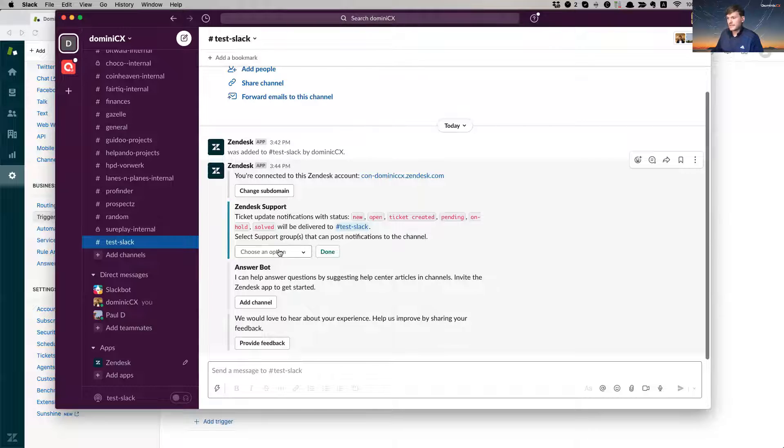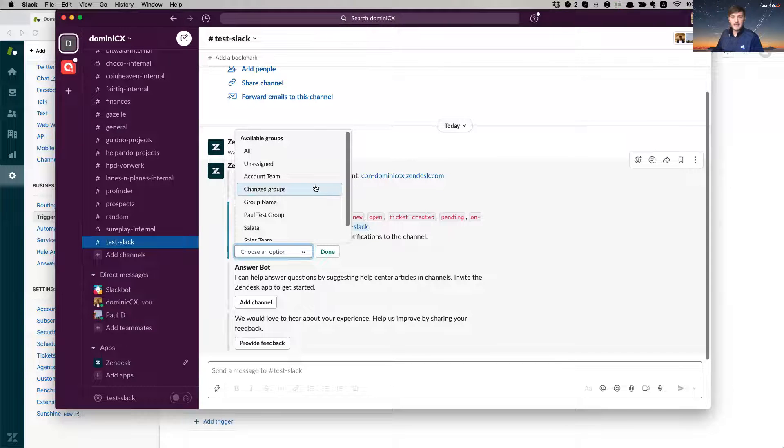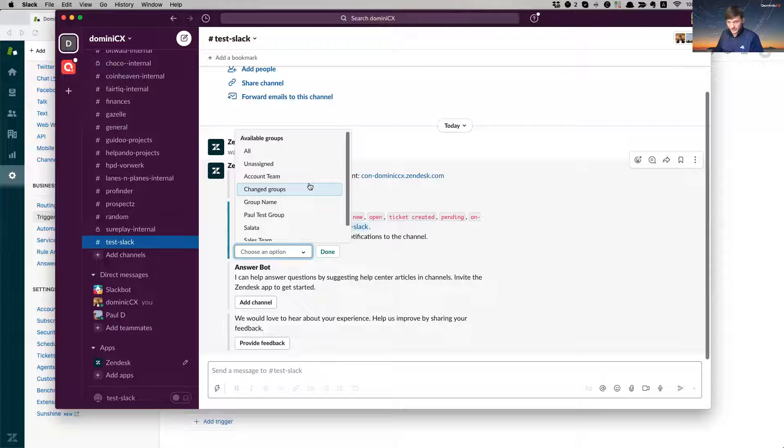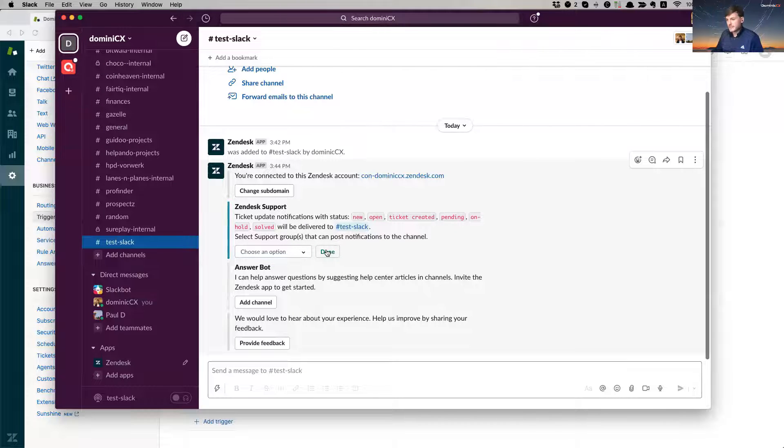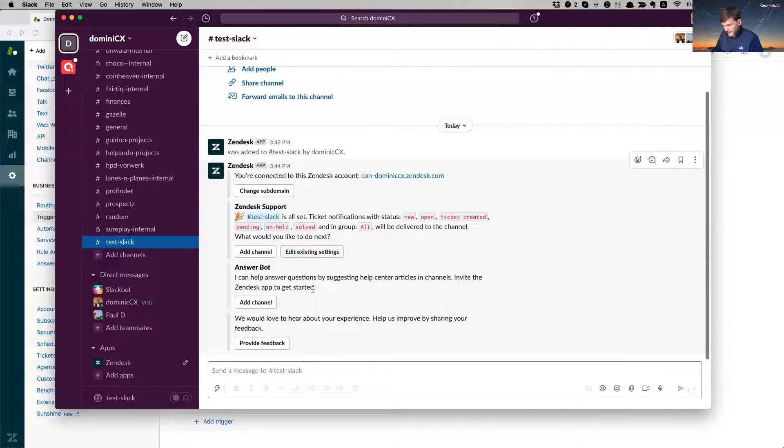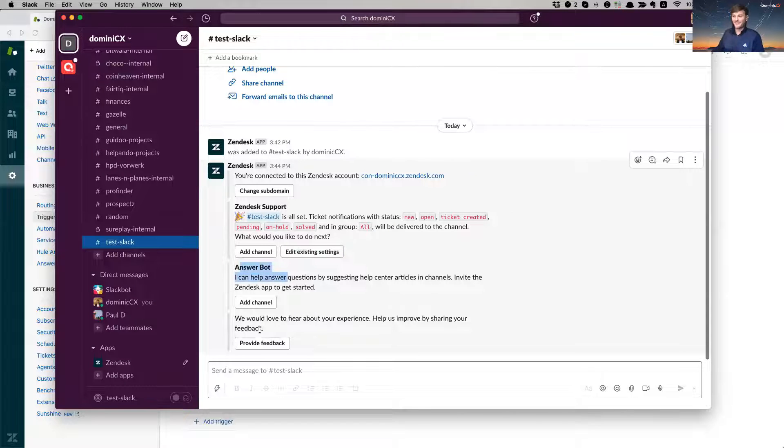Okay. And then it asks me like, what groups do you want to allow for this notification to send notifications to this channel? And I want to do all. Now I click done and I can do the same setup, for example, for answer bots, but we're not going to go into that right now. And you can also give feedback if you're not happy.